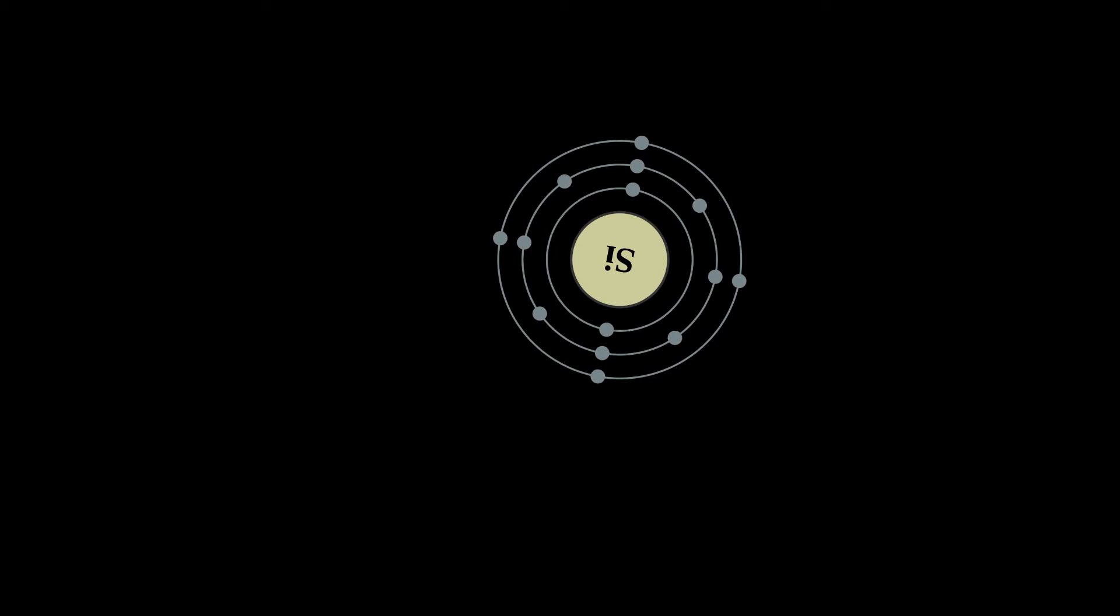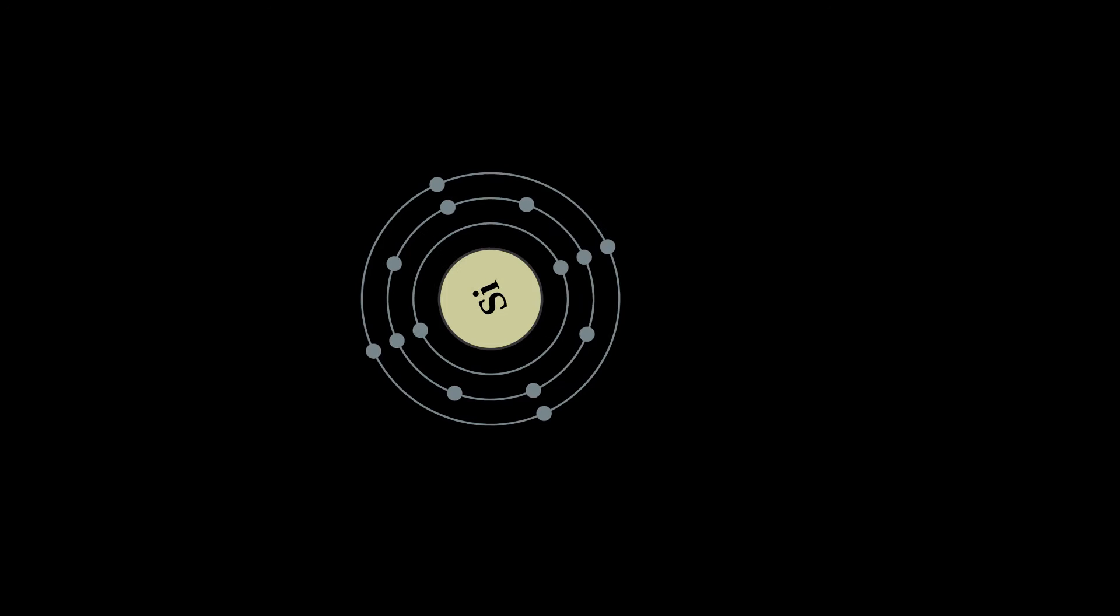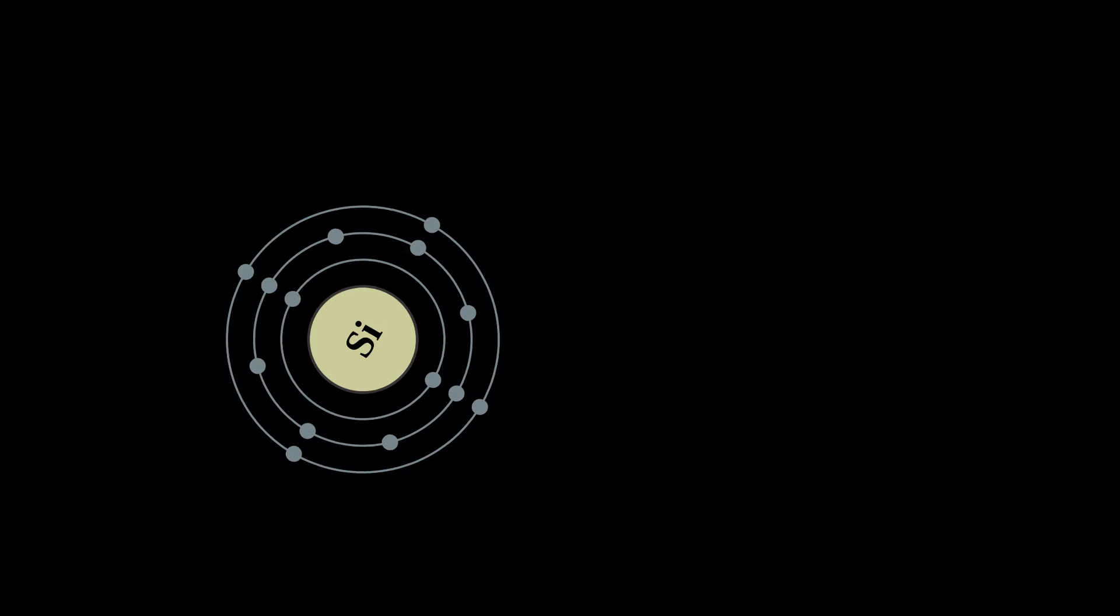Over 90% of the Earth's crust is composed of silicate minerals, making silicon the second most abundant element in the Earth's crust, about 28% by mass, after oxygen.